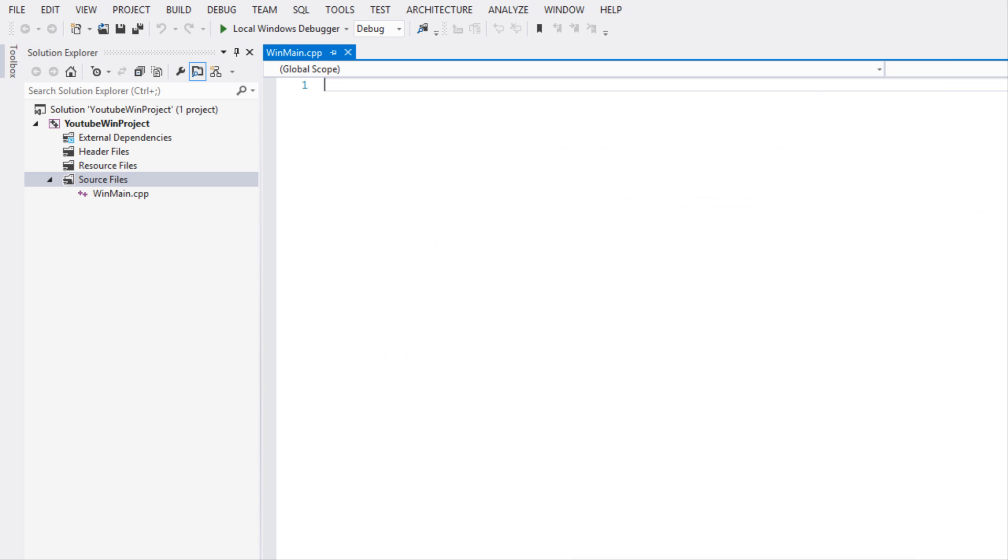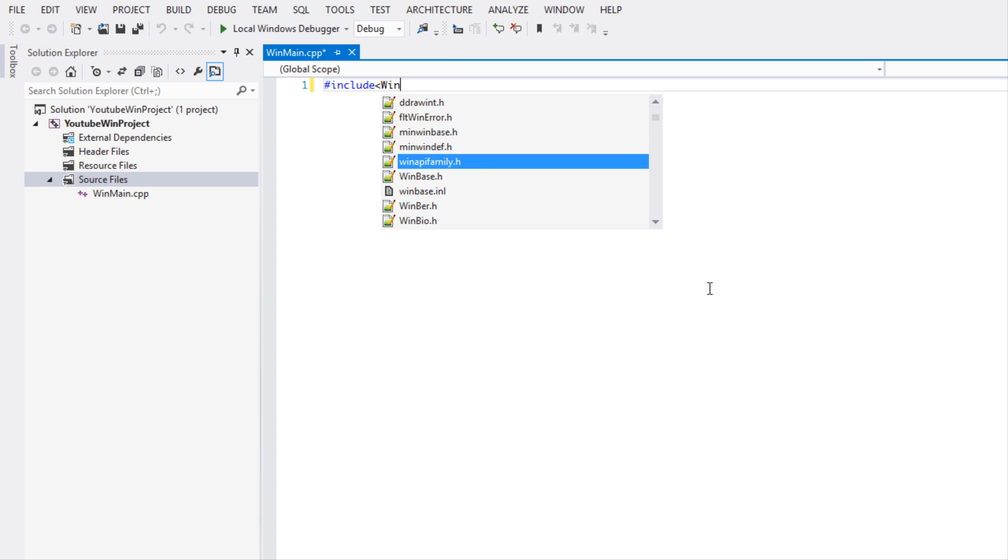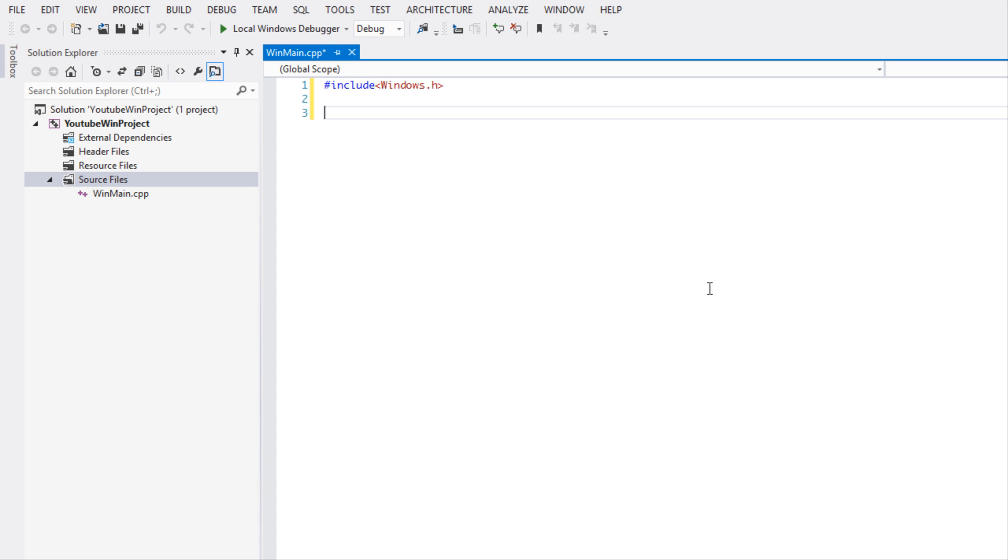We want to click Empty Project. Now we're going to make a CPP file and we're just going to call this one Main. We're going to include something new this time: Windows.h.